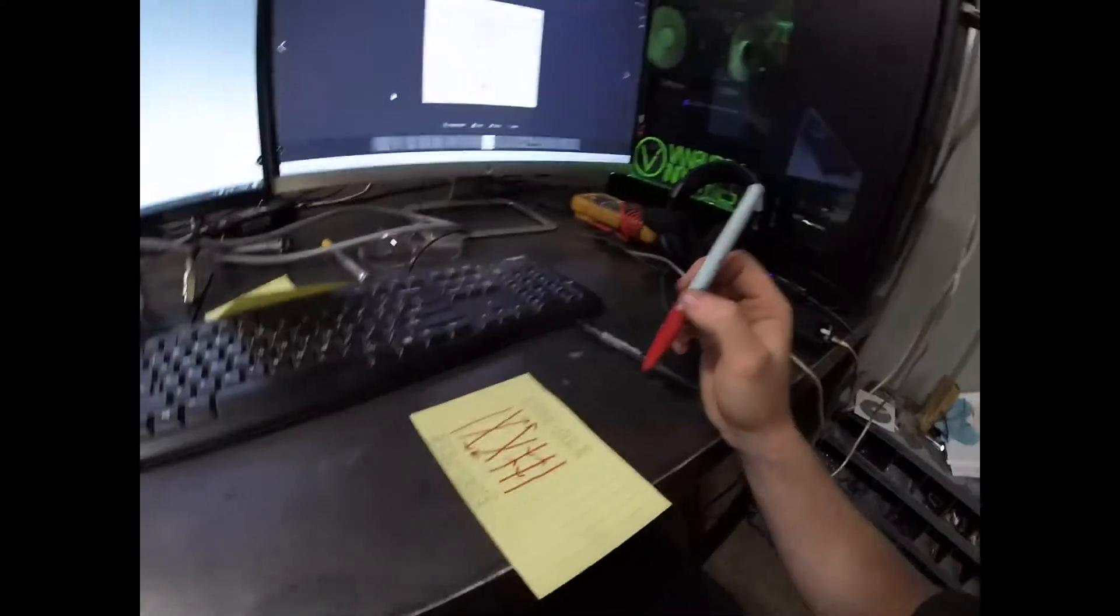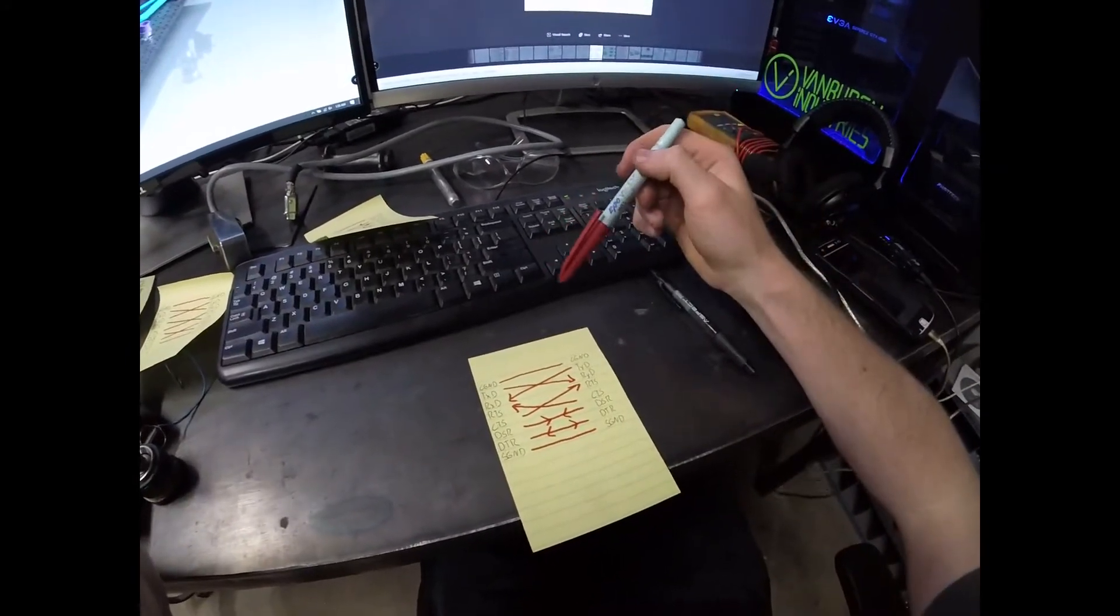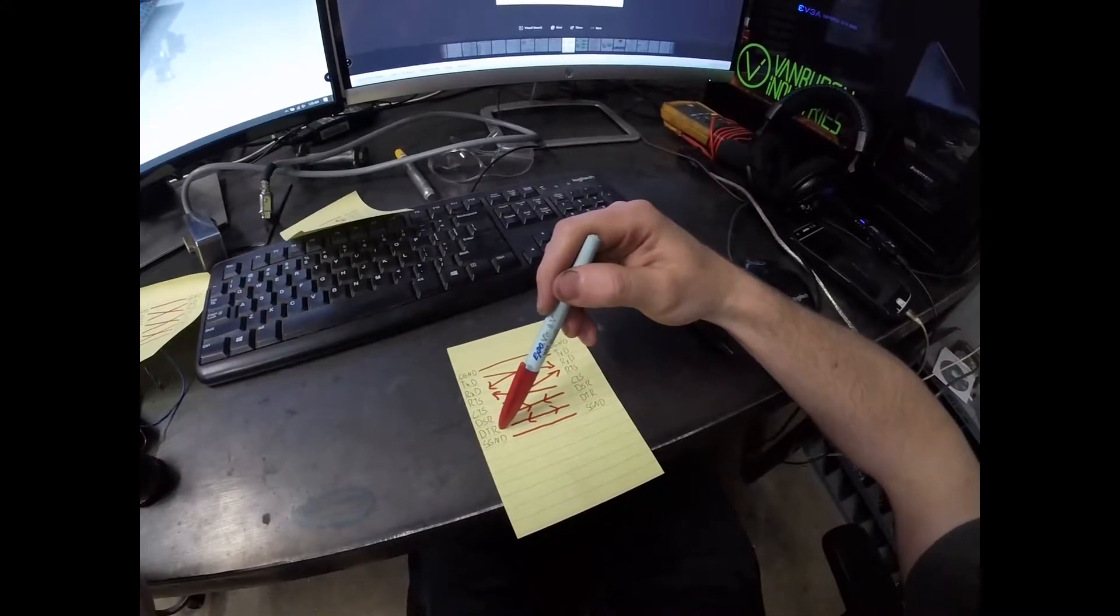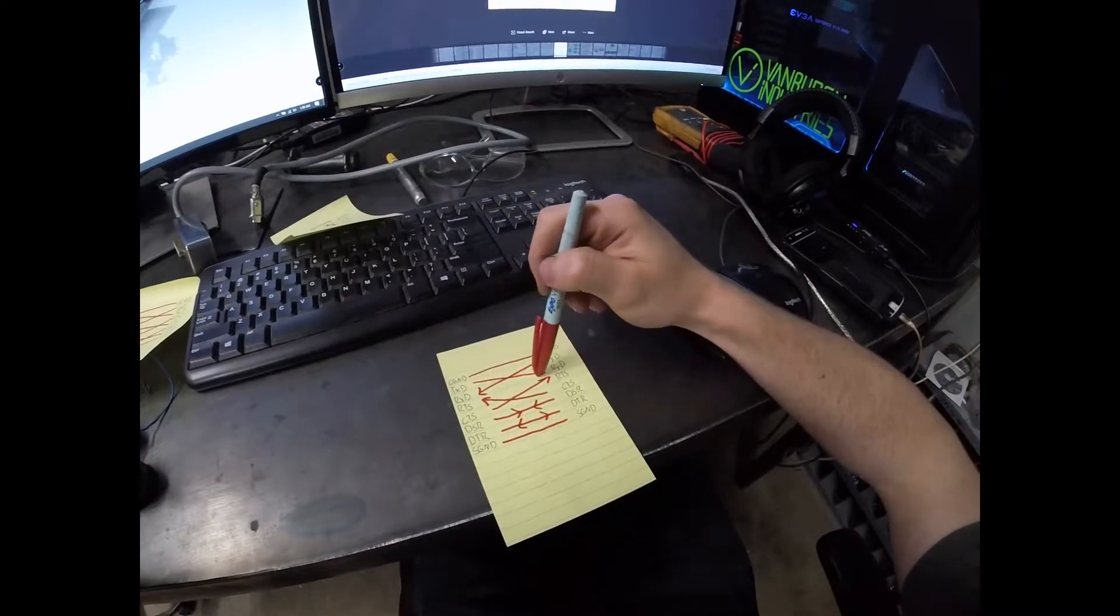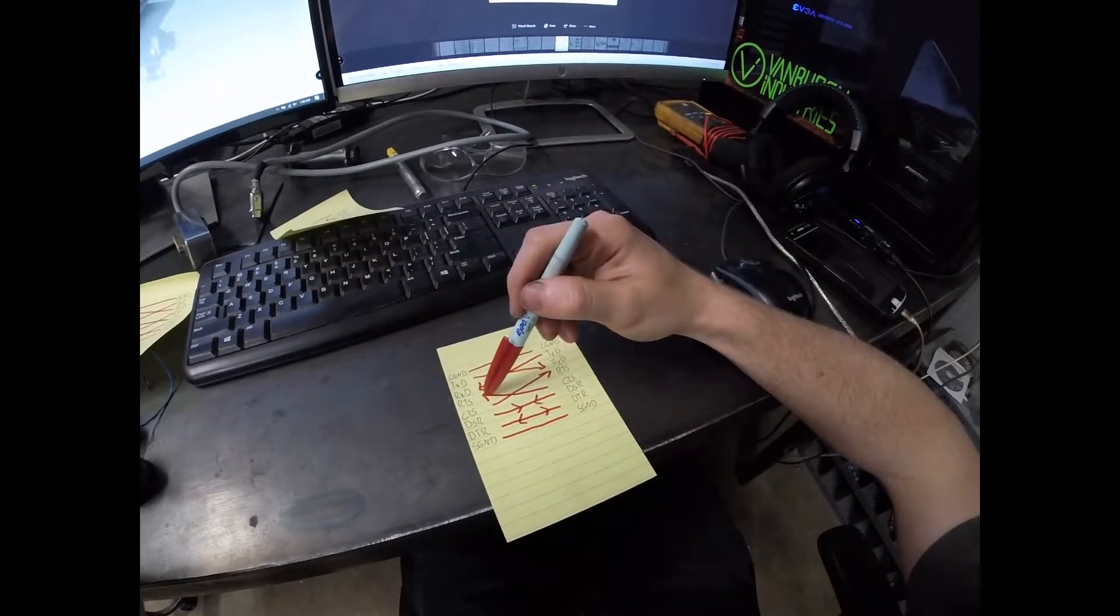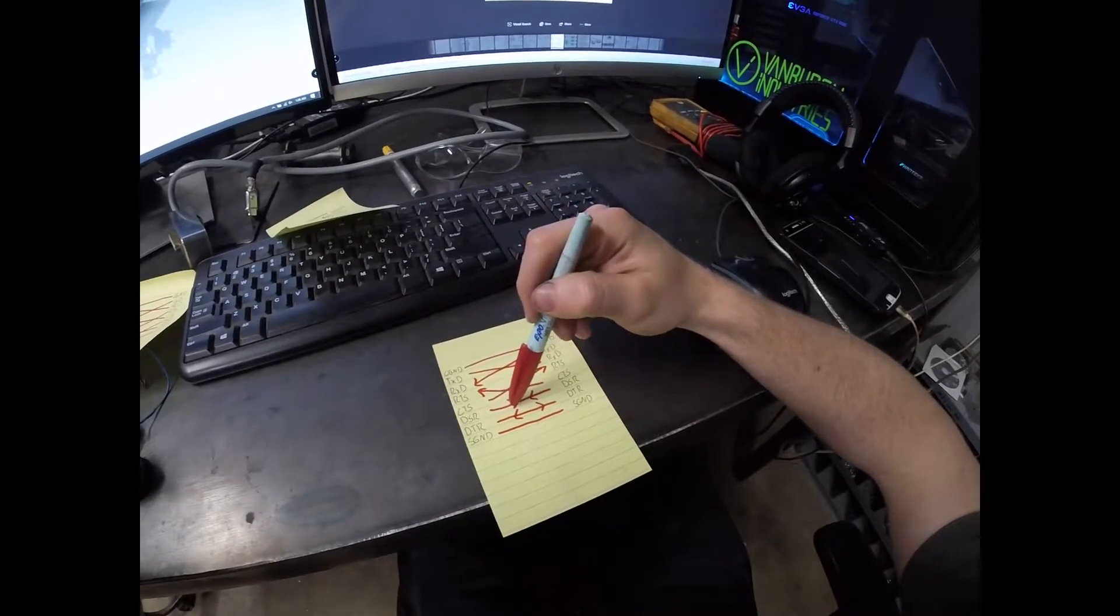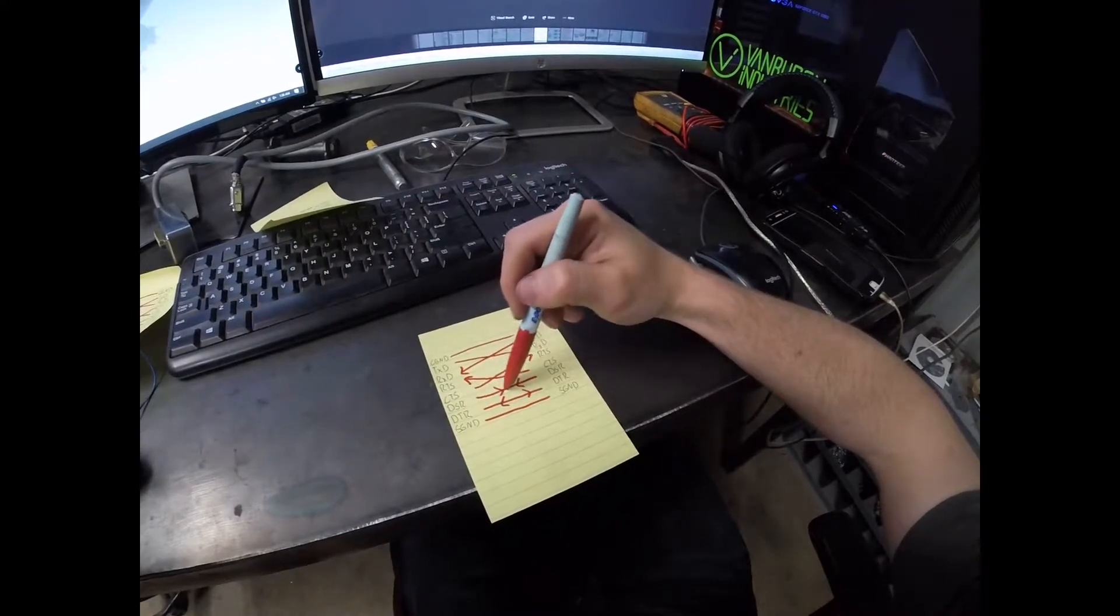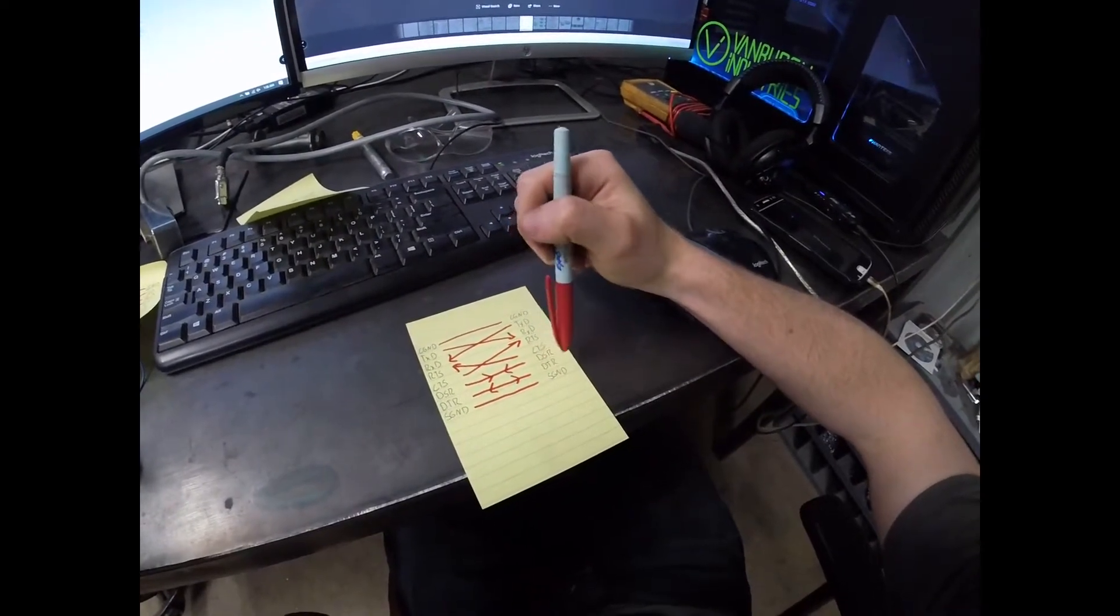Here's an illustration of how it was wired prior to me rewiring it. Everything checks out besides the data set ready and data terminal ready. The way this works is the chassis grounds are connected, transmit goes to receive, receive comes from transmit, clear to send goes to ready to send, and vice versa. The problem here is that data set ready is an output, data terminal ready is an input. It's not getting anything there and these are both yelling at each other and do nothing.